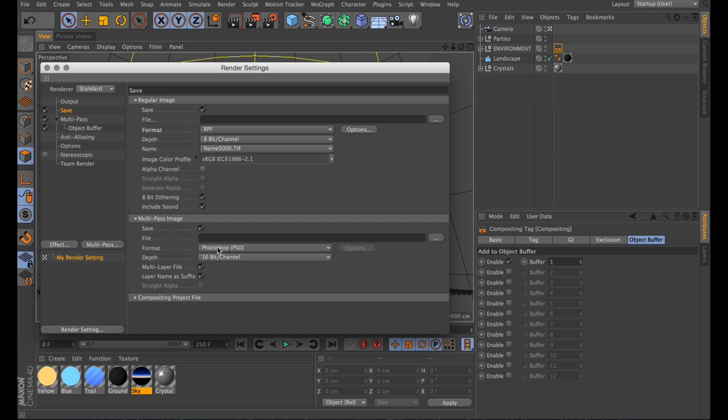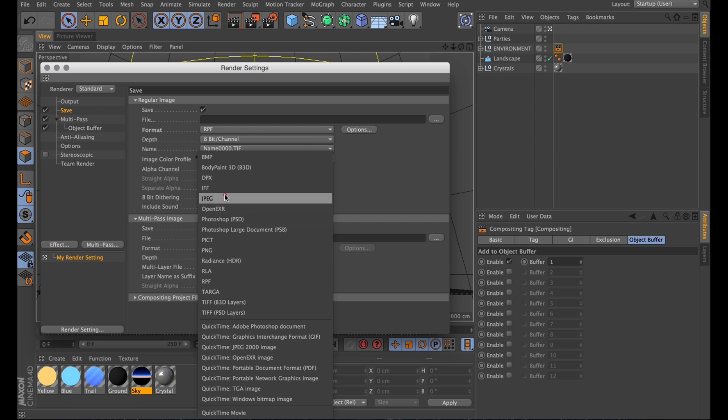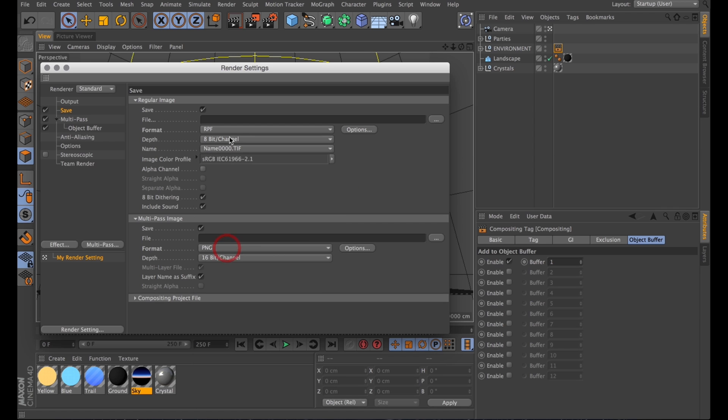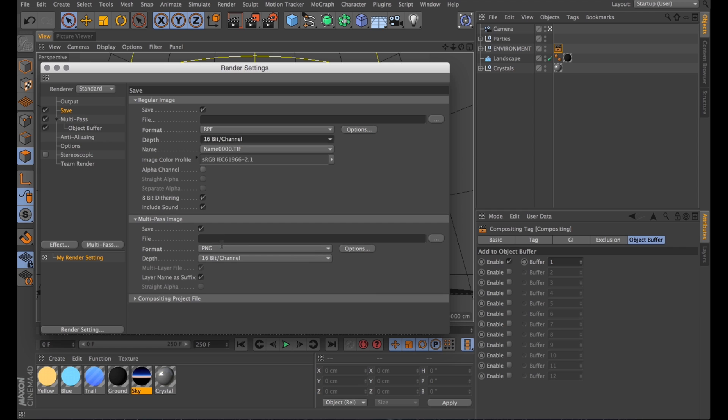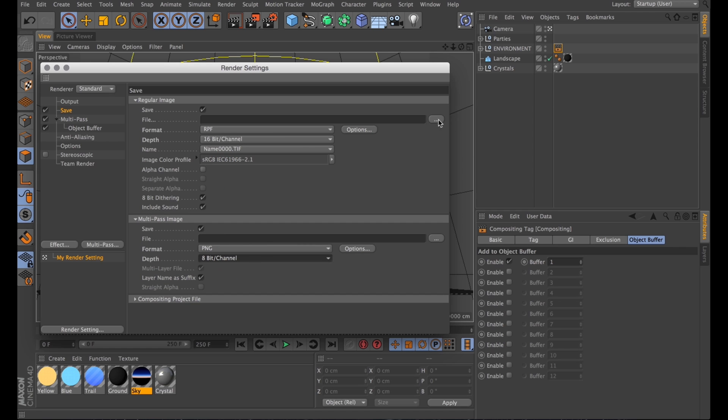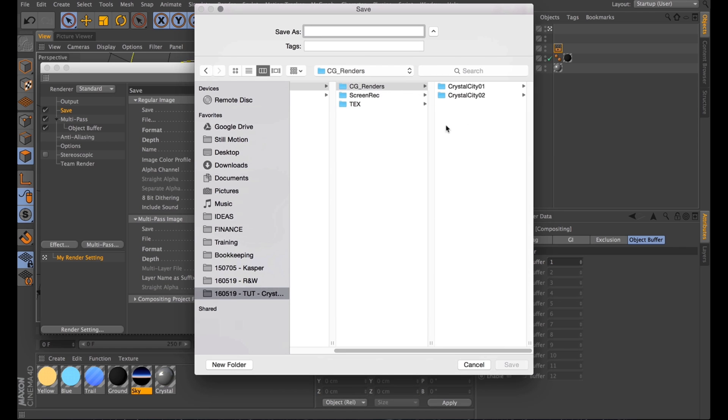Multipass is fine to be just a PNG. I do also want the main pass 16-bit, whereas multipass can be 8-bit easily. It's just the object buffer.